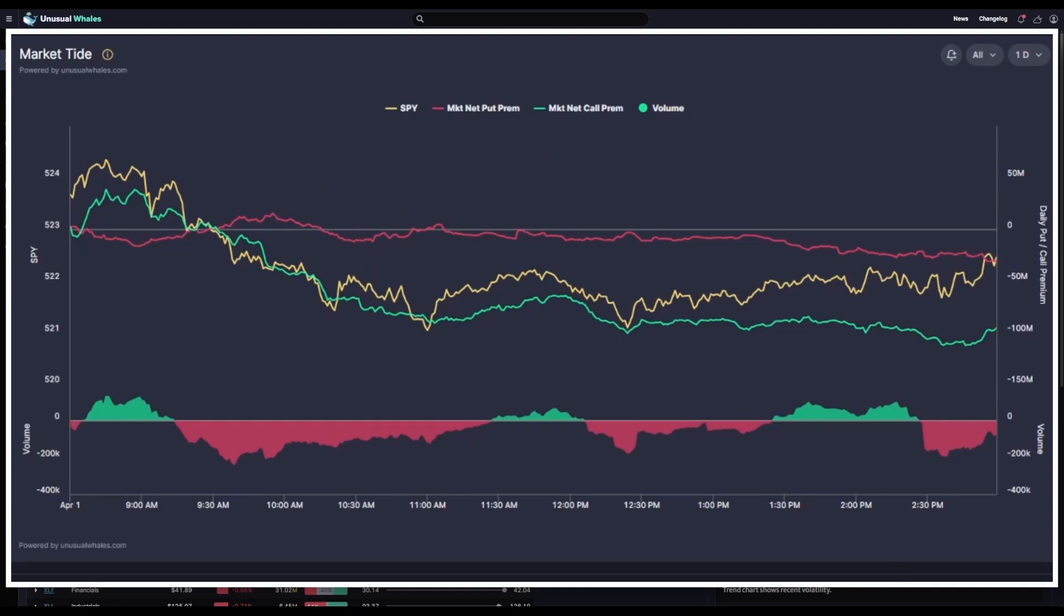Now another way that some traders have been using this tool has been to look for a cross of the net premium in calls and the net premium in puts. Meaning the red line crosses above the green line or vice versa. And they'll take that as a sign of shifting sentiment. Here's an example from April 1st, 2024.